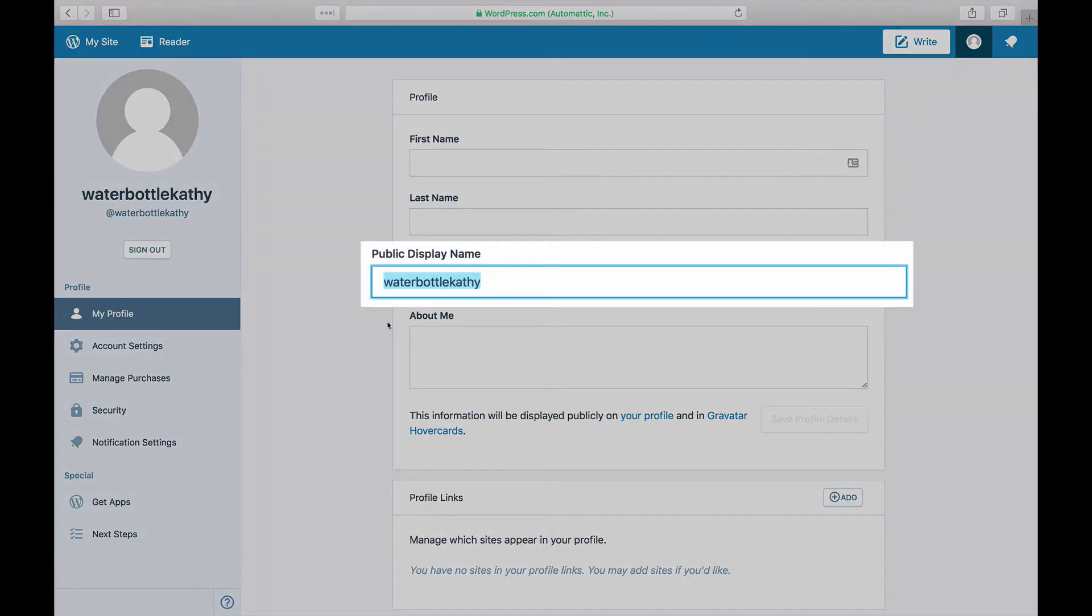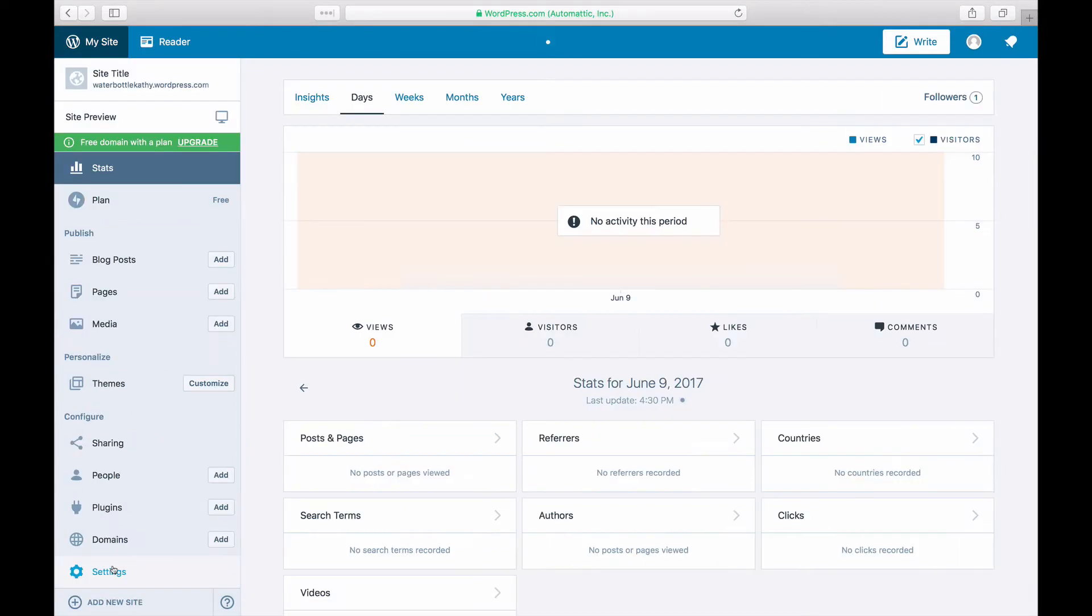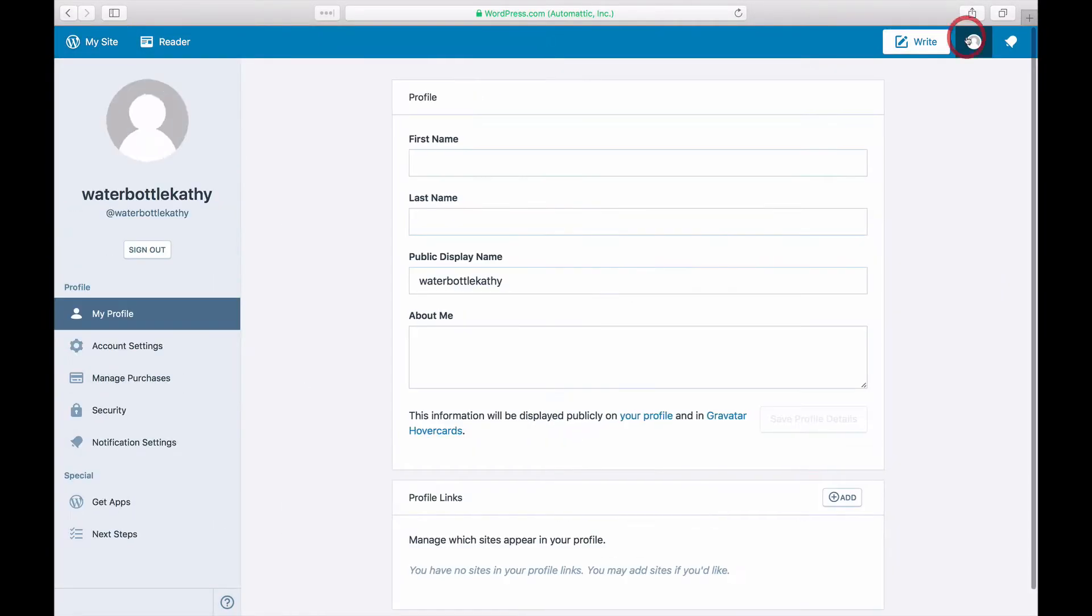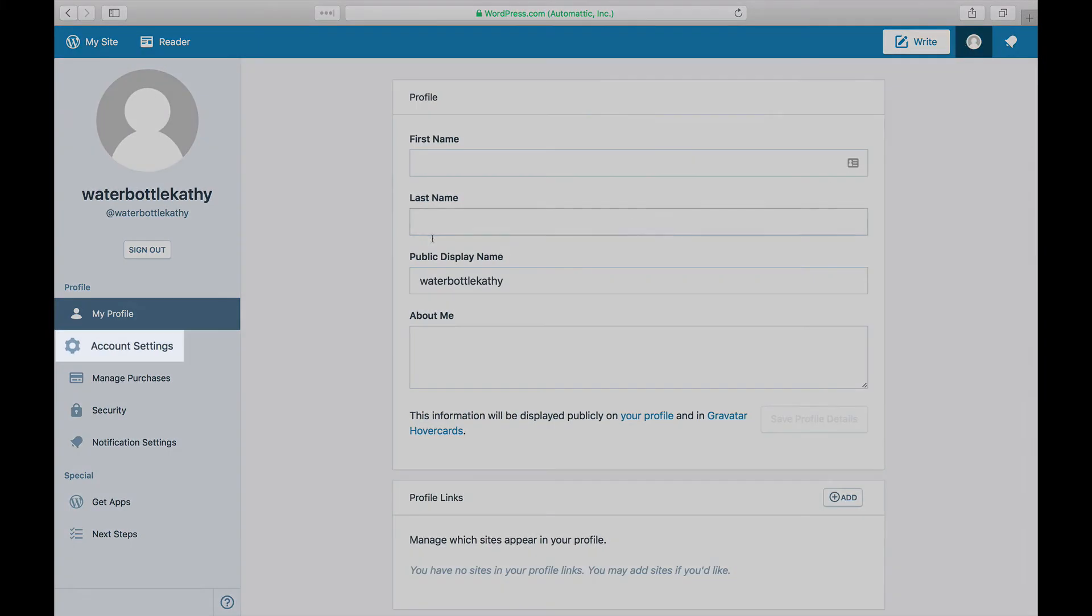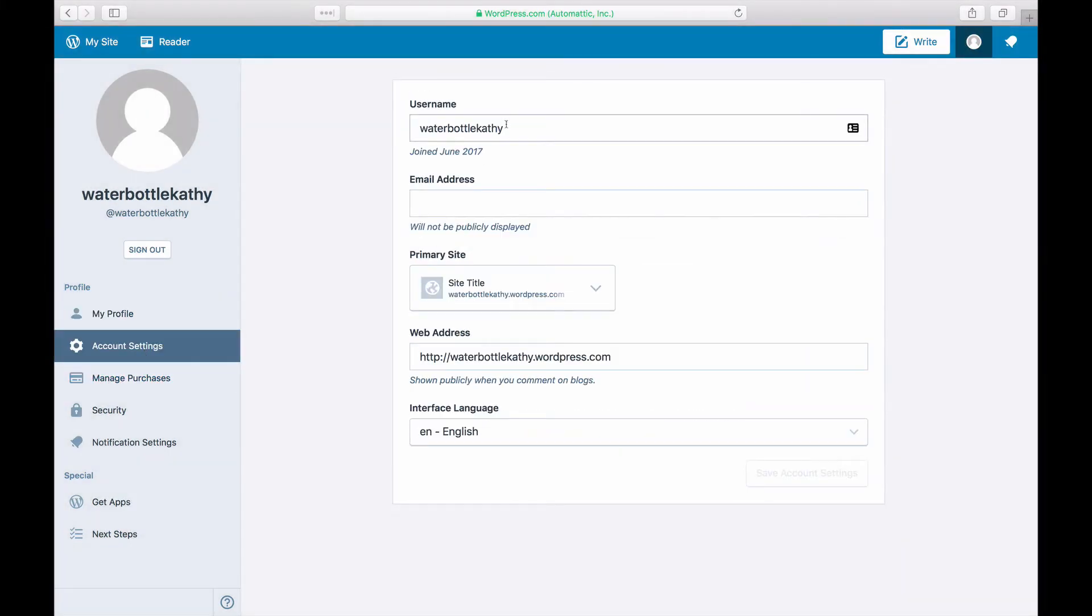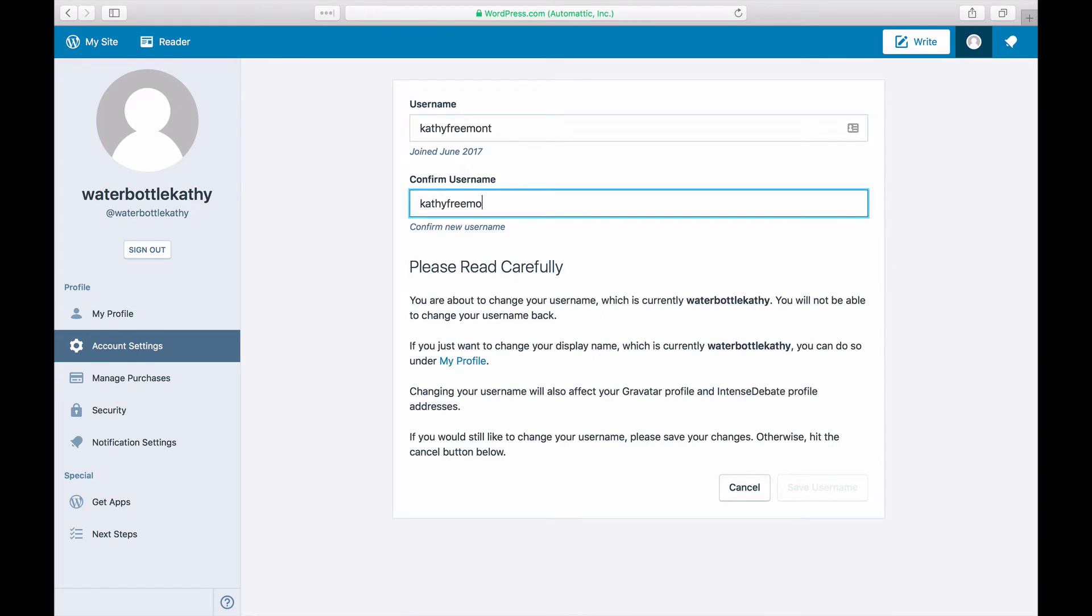To change your WordPress.com username, log in to WordPress.com using your existing username, access your account settings, and enter the username you want under username. In the box Confirm Username that appears, enter your new username once again.